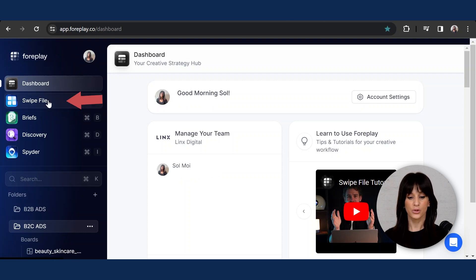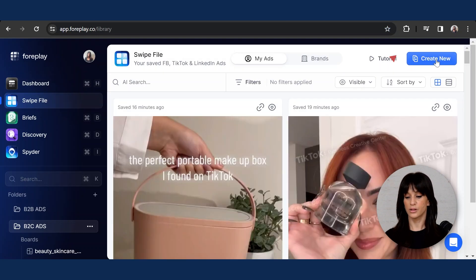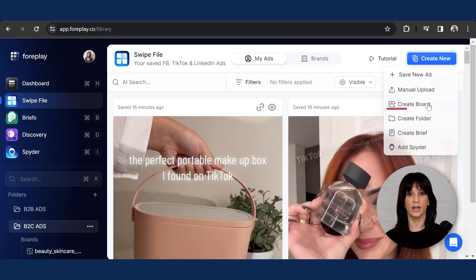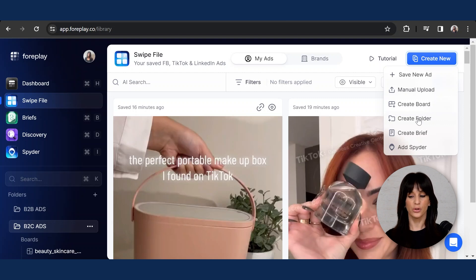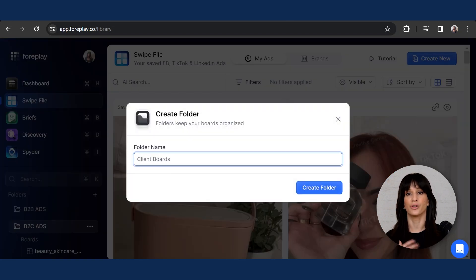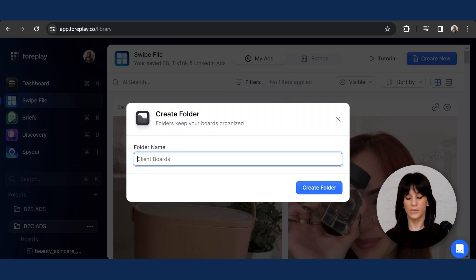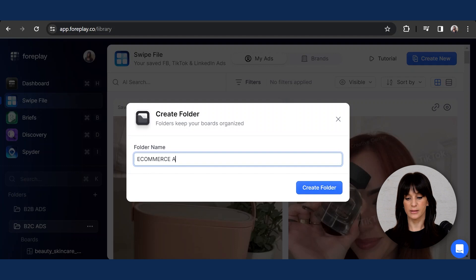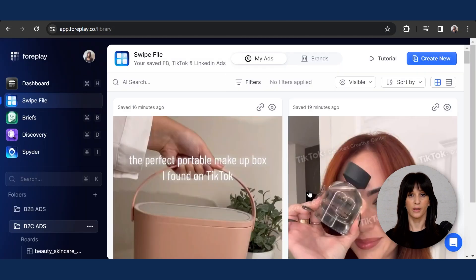Let's click swipe file here and you're going to create new. As you can see, there are many ways of going about this. I'm going to show you two features: one is creating a folder, the other is creating boards within those folders. To create a folder, you can come up with any category or criteria — this is totally personal. I'm going to show you how it works, so let's name a folder after a client, a product category, a space niche, whatever you like. In this case I'm going to go with e-commerce ads. Hit create folder — that's very simple.